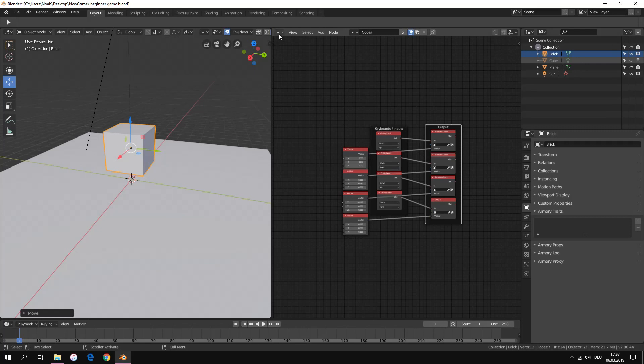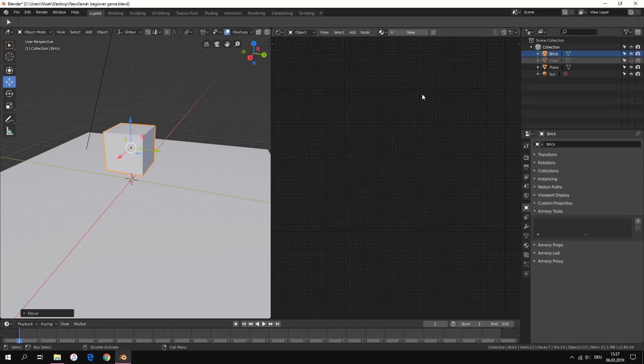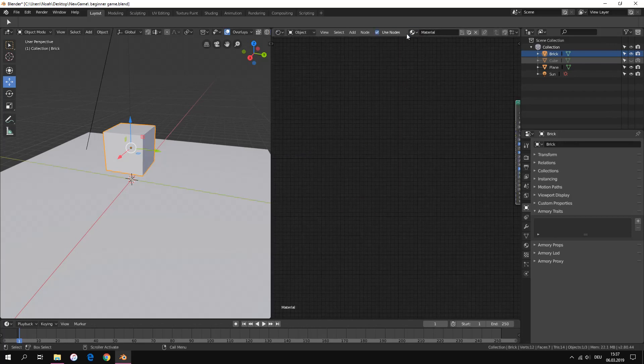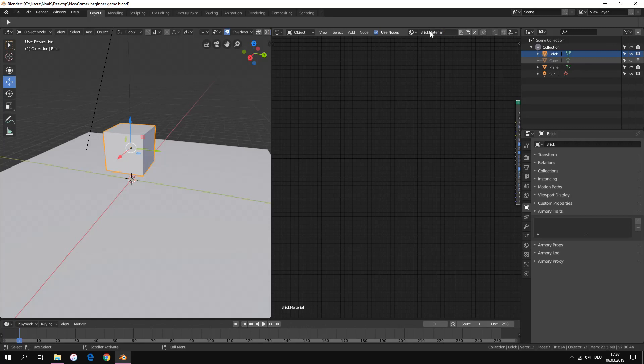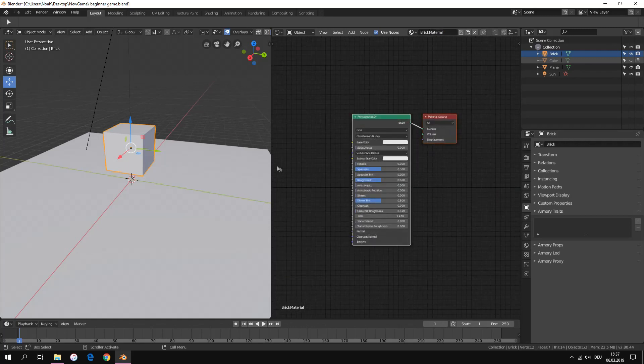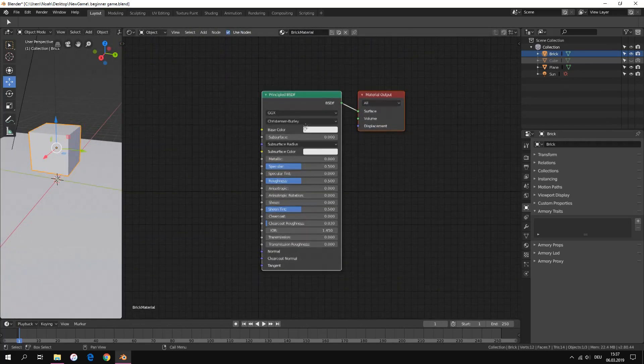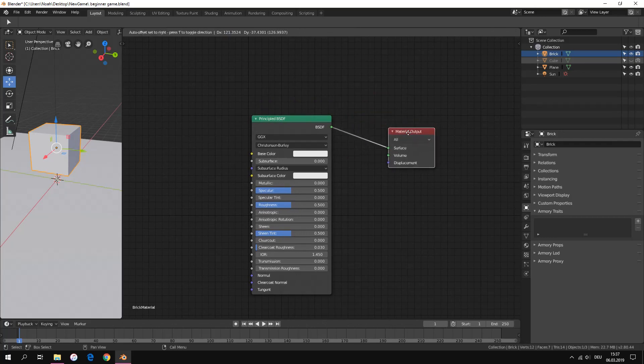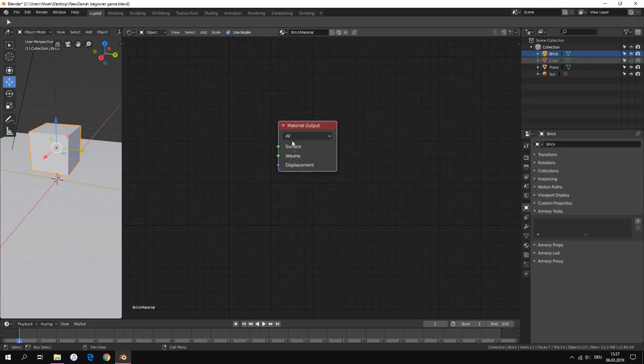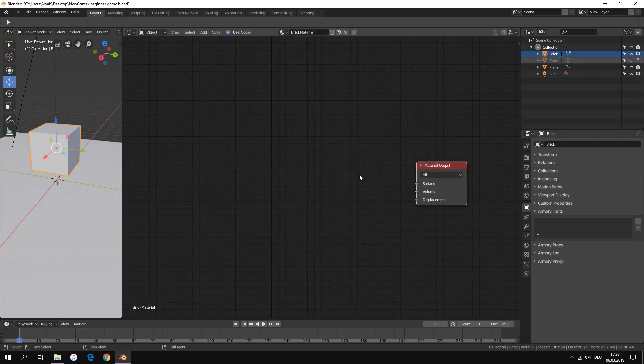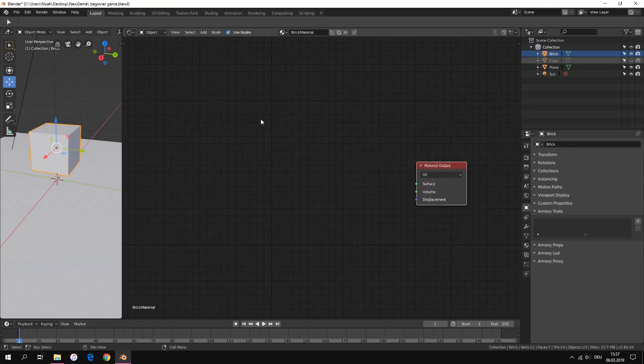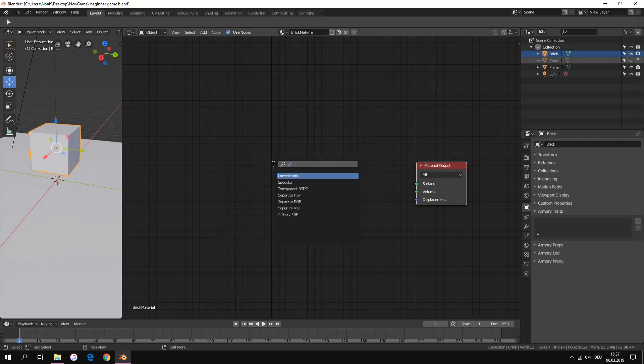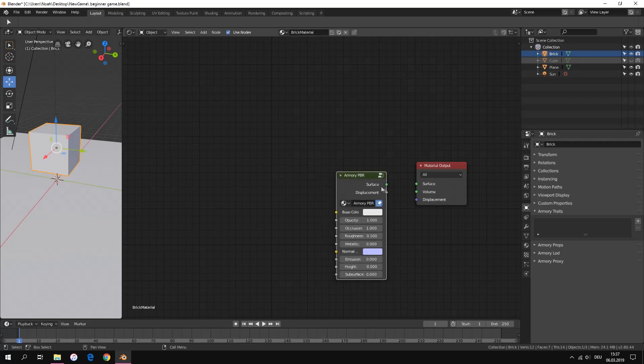In the node editor we switch to the shader editor. We create a new material and rename it. We delete the PBR shader node. Now we have the output node. We add an Armory PBR and connect both green dots together.